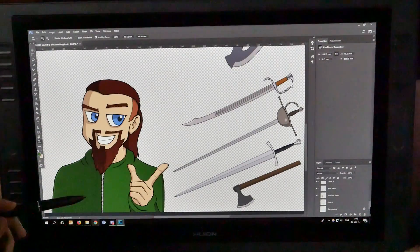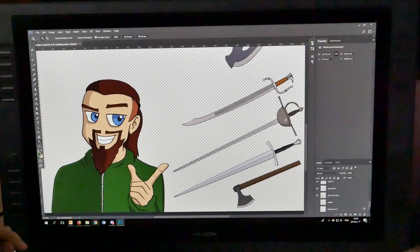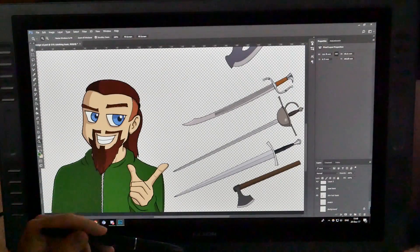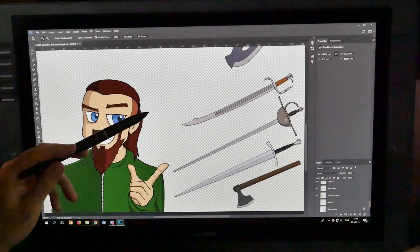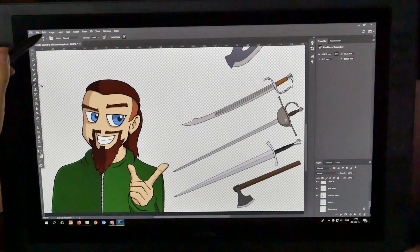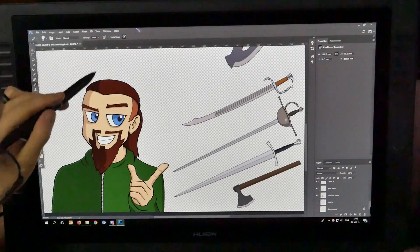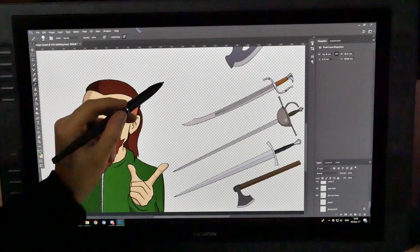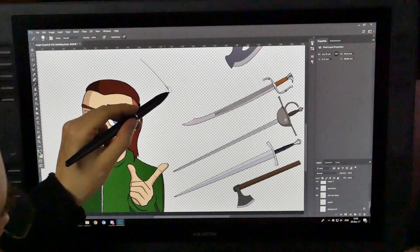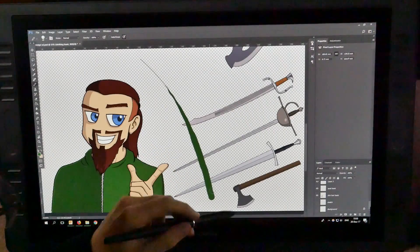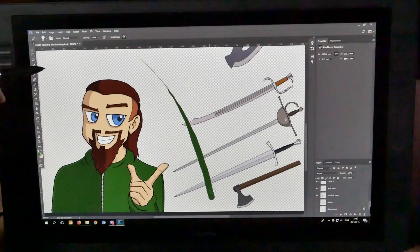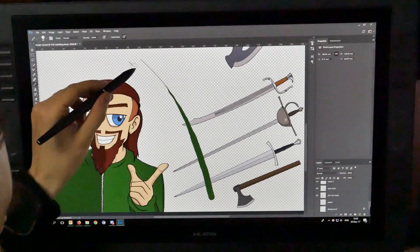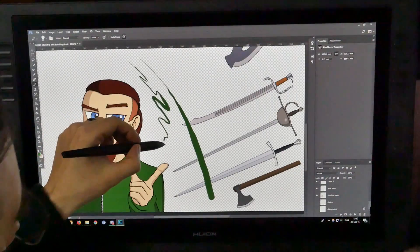So both of these pen displays have 16.7 million colors, a resolution of 1920x1080, and the GT220 has 2048 pressure levels. This one has 8192, so it's quite a bit more sensitive. And to give you an example here, depending on the pressure, I can either get a fairly fine line or, as you can see, there's a lot of difference. So instead of having to switch between different brush sizes all the time, you can just draw whatever you want with the pressure that you want.